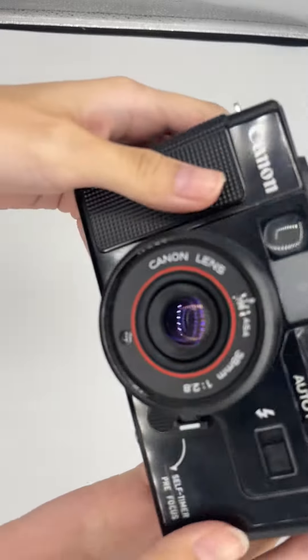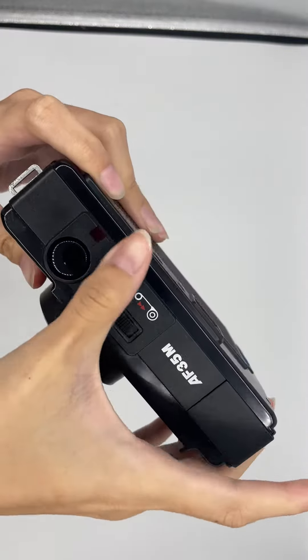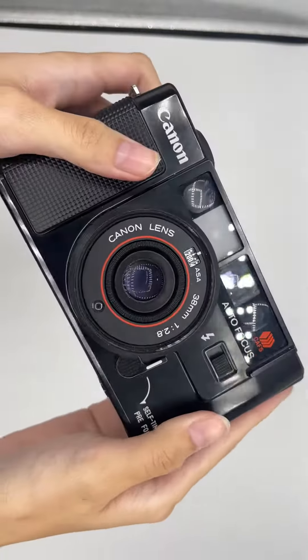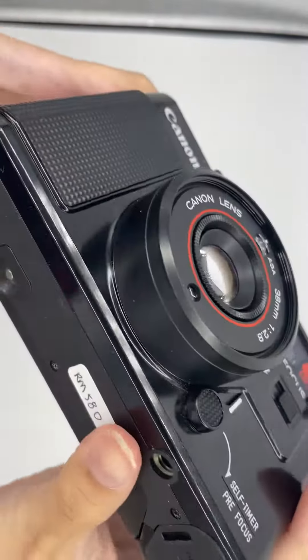Hello, so this is the Canon AF35 MRO RAW in very good condition. Lens.